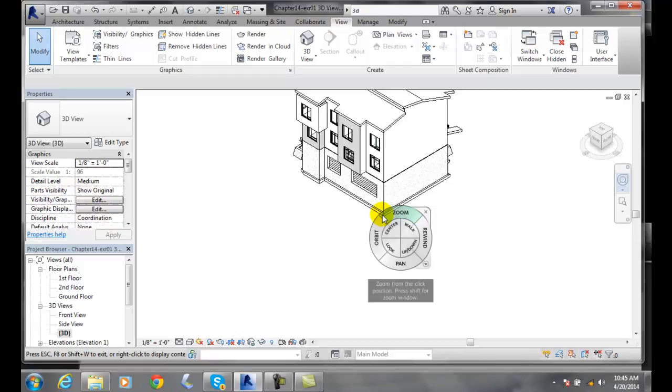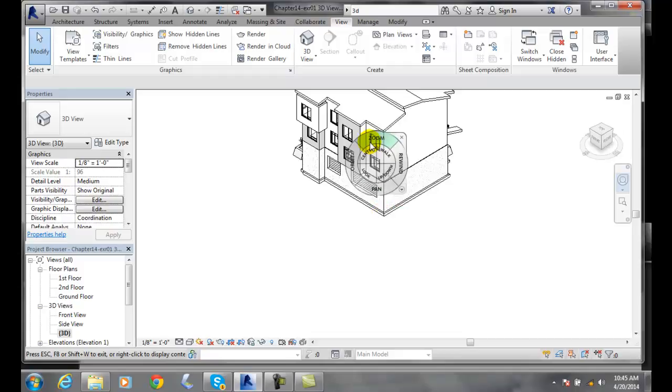So depending on how I want the building spun around, I can spin it around by some corner or maybe on something on the inside of the building.